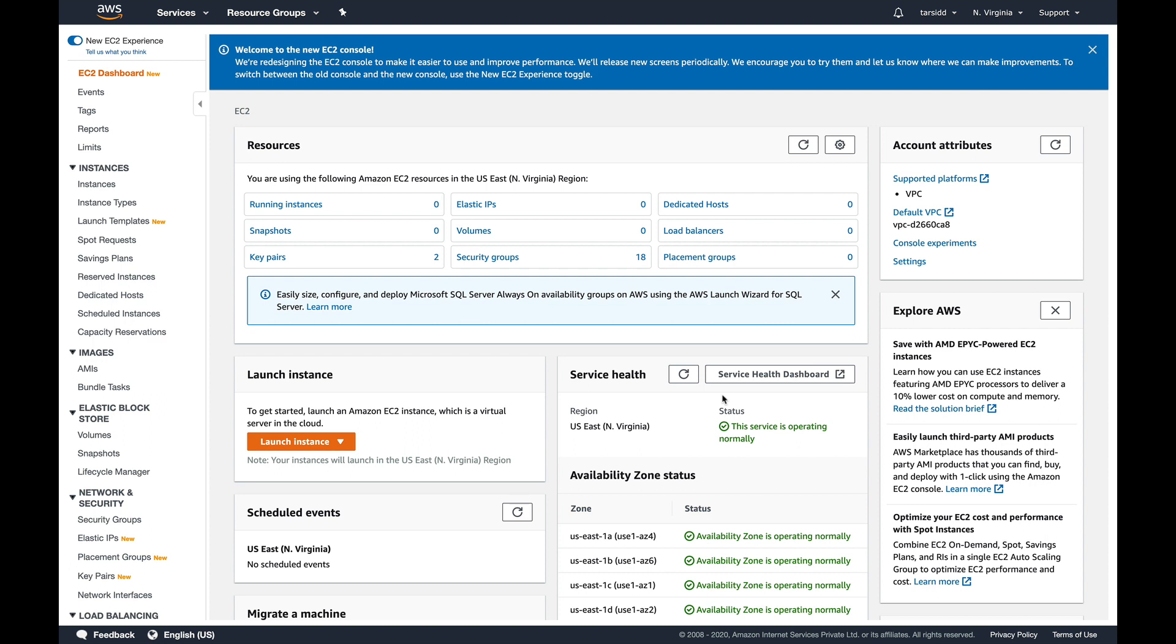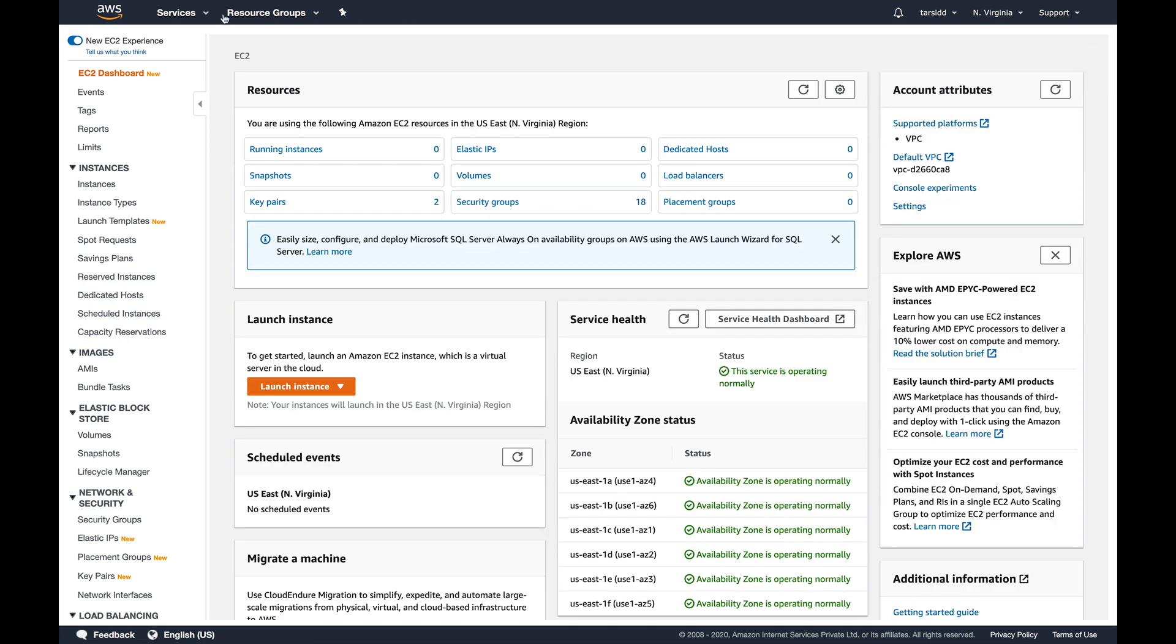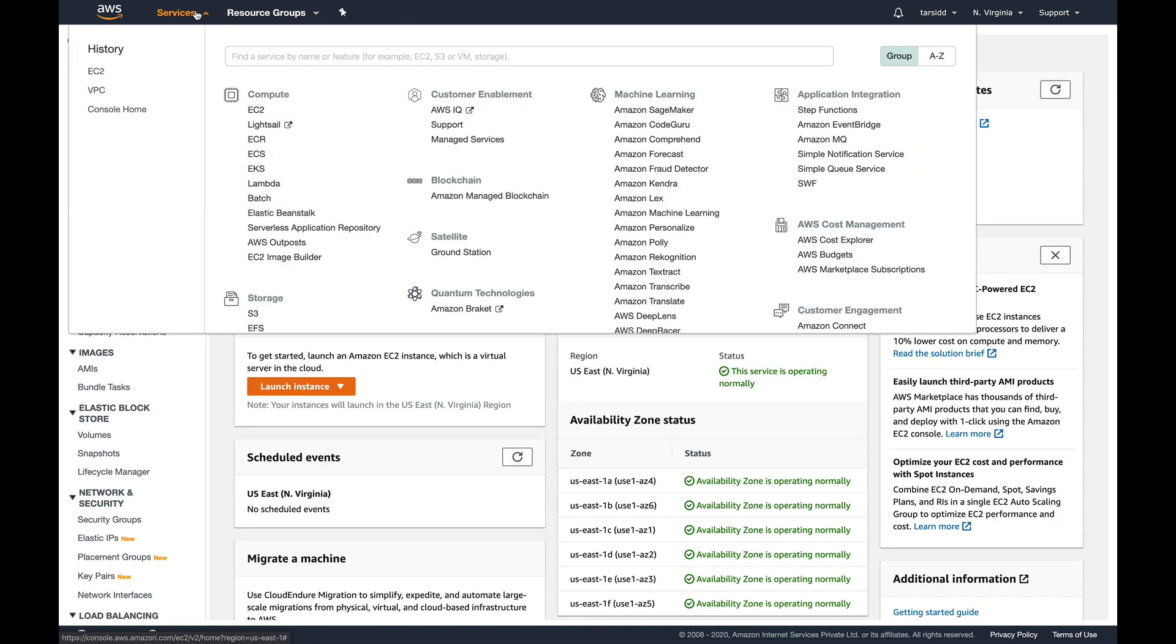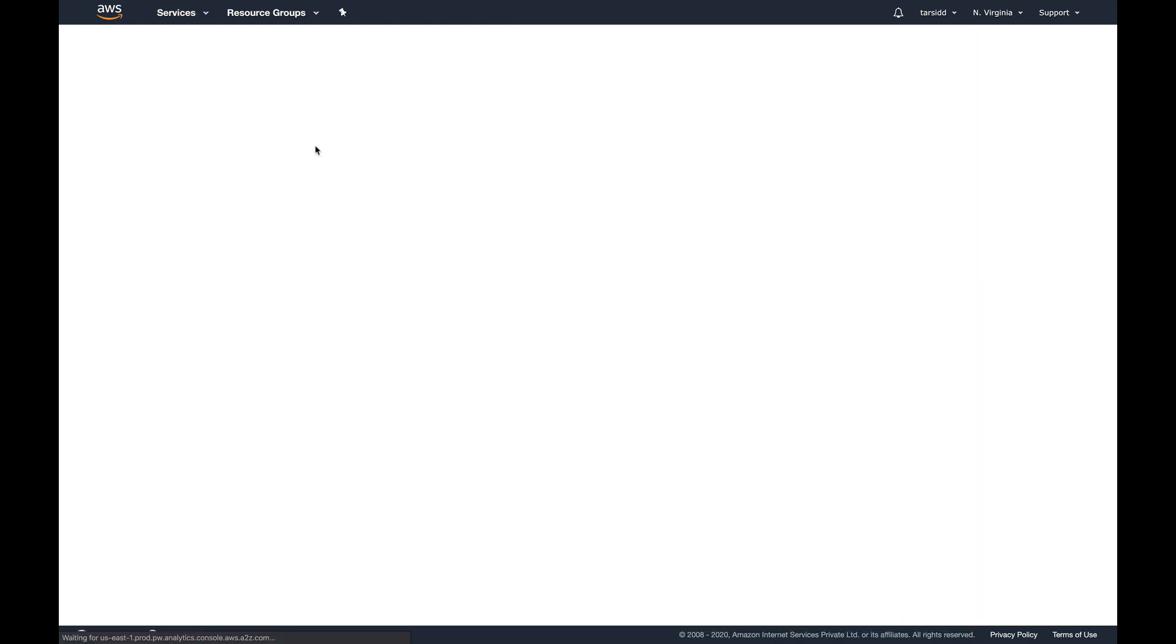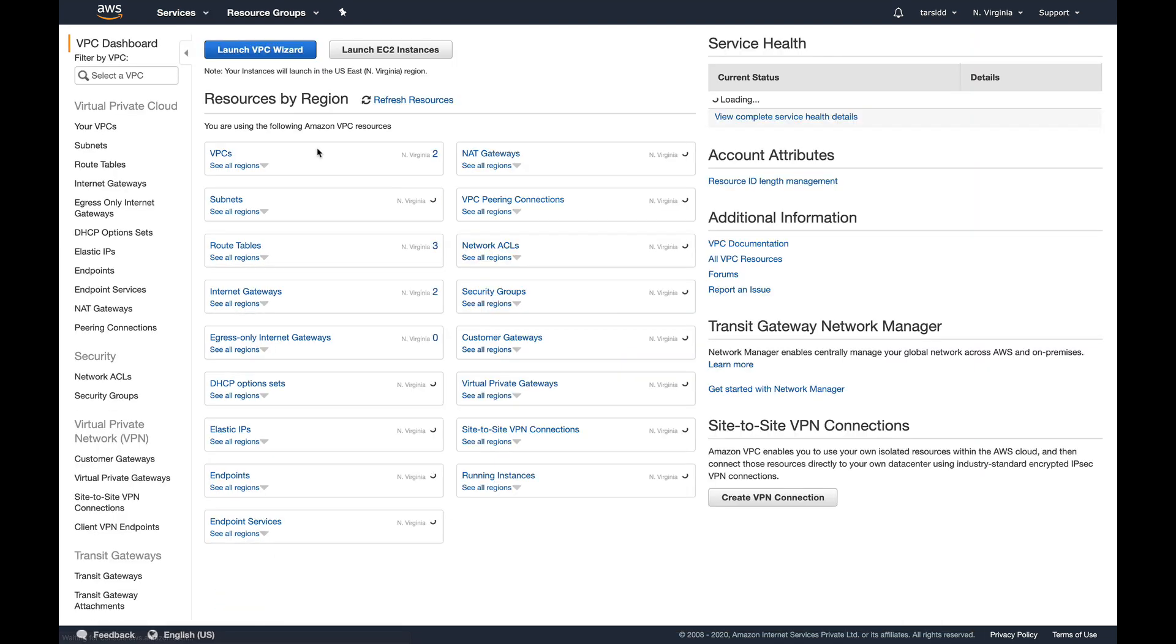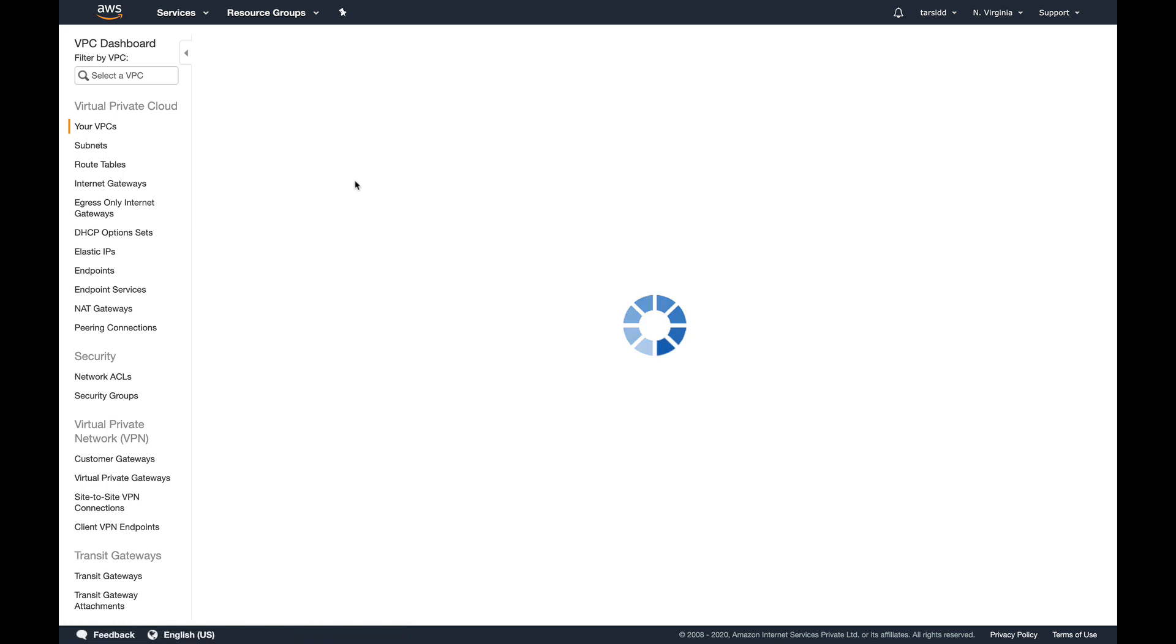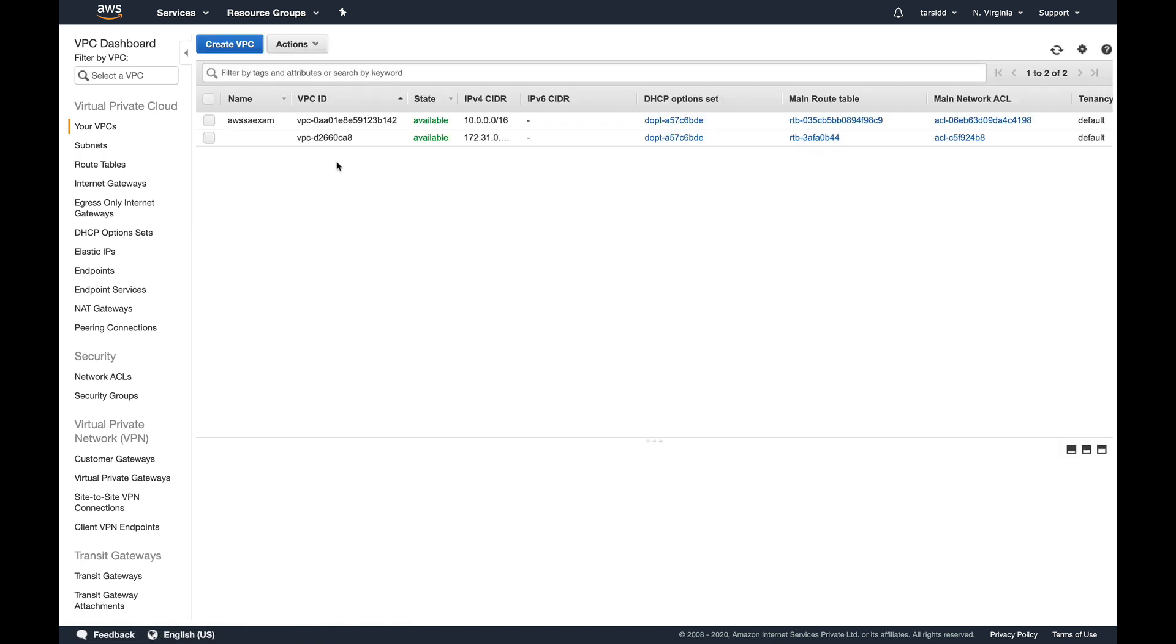I've covered everything related to VPC in my AWS Associate course, so if you want to know about VPC basics, I suggest you go through the VPC section of that course. Since this is an advanced course, I'm not going into the basics of VPC. I'll be directly starting with advanced concepts.